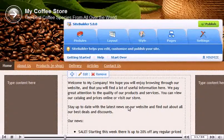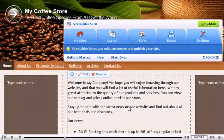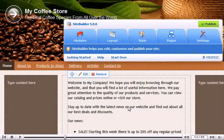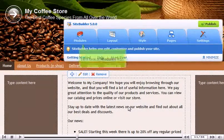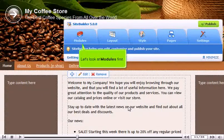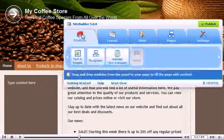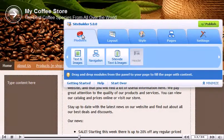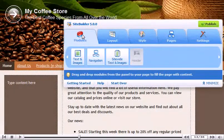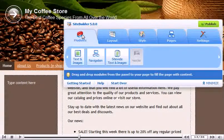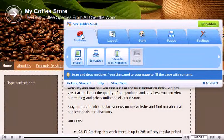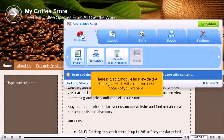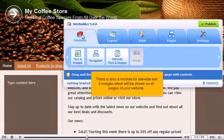It is also possible to tweak each aspect manually. We'll quickly cover some basics. Let's look at modules first. Modules consist of text and image areas, navigation bars, and a header. If your site already has a header, you won't be able to add a second. There is also a module for site-wide text and images, which will be shown on all pages of your website.